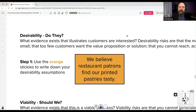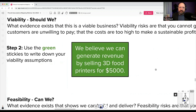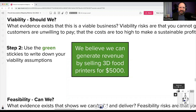A viability assumption — the green — might be: 'We believe we can generate revenue by selling 3D food printers for $5,000 US dollars.' Try to get teams to quantify when they can rather than using vague terms like 'cheap' or 'better.' We also don't want them designing the experiment at this level — keep it at the assumption level, a belief statement that multiple experiments could support or refute.